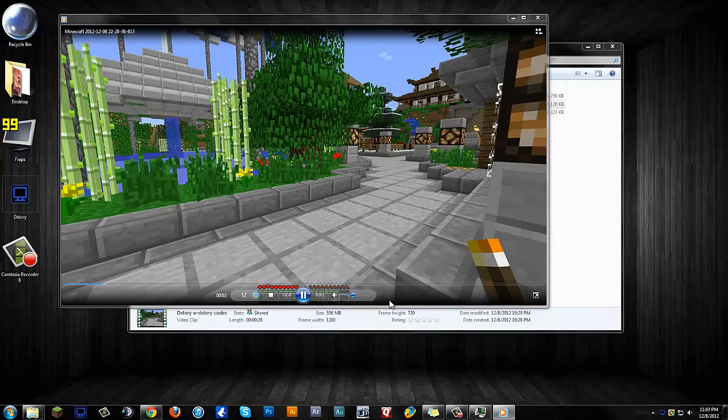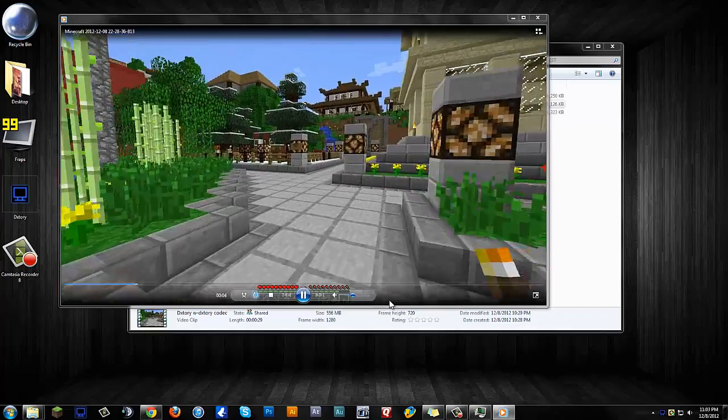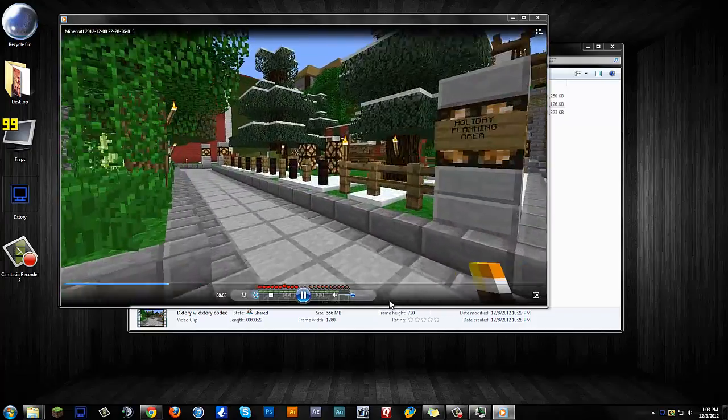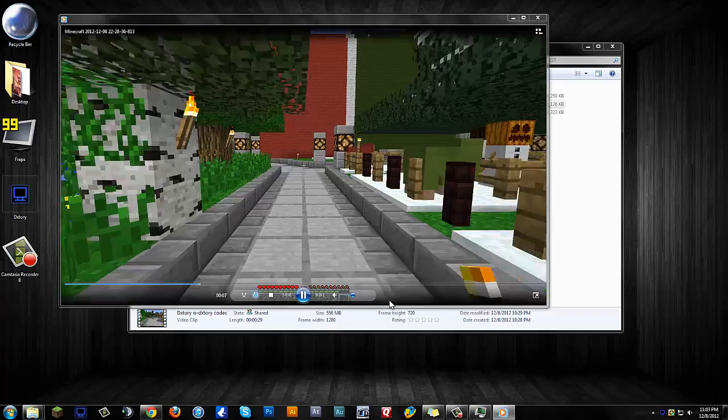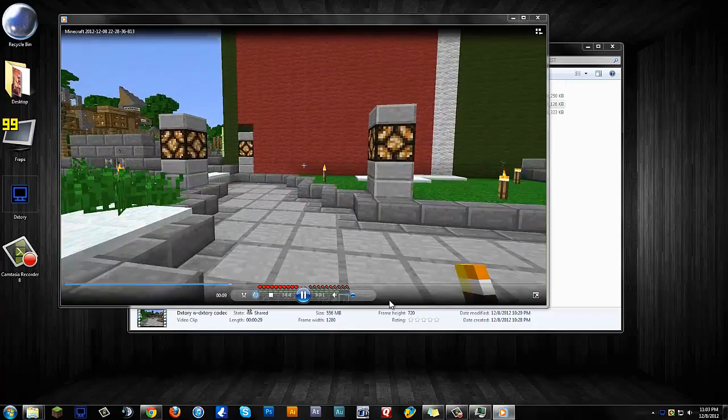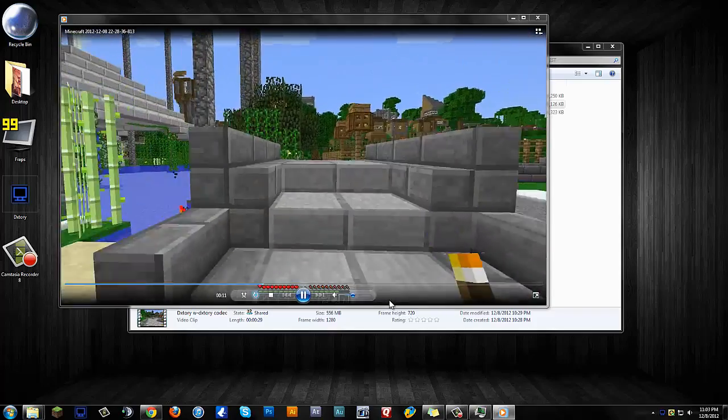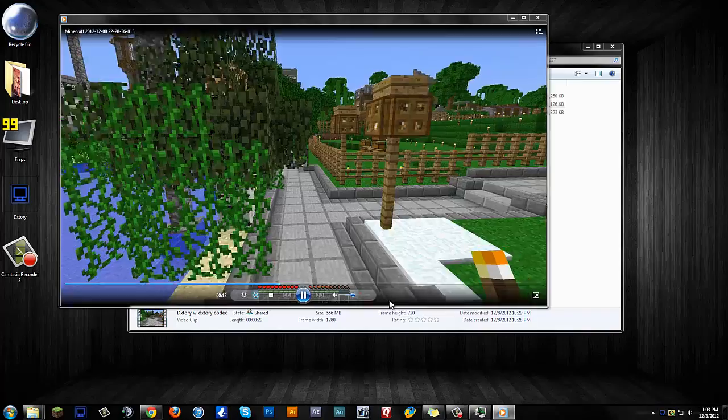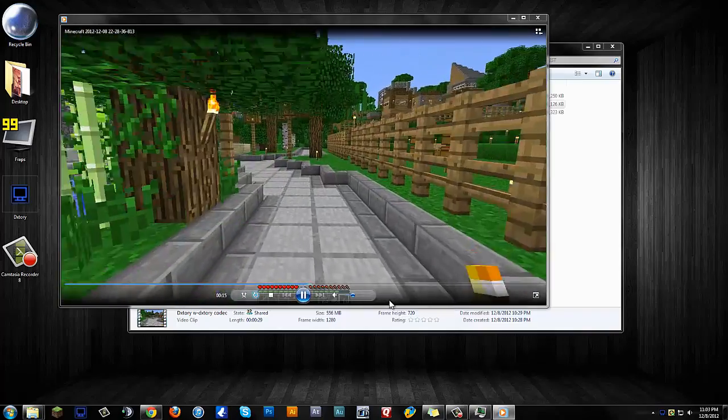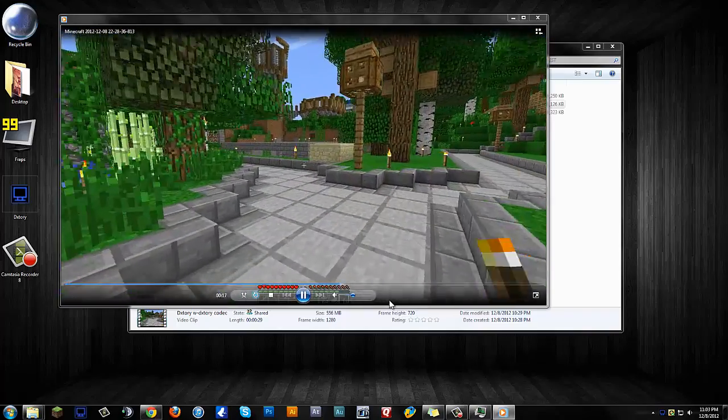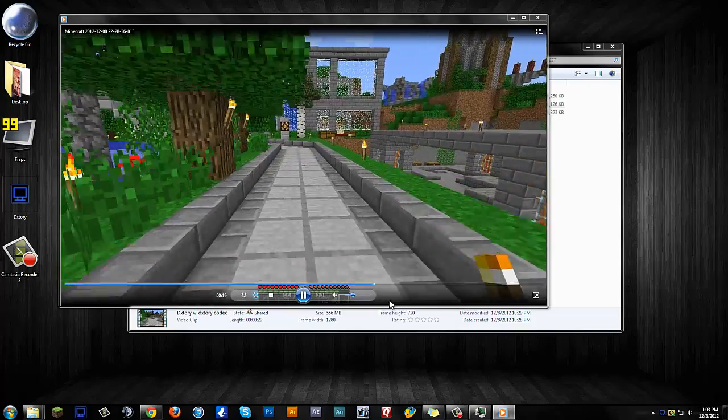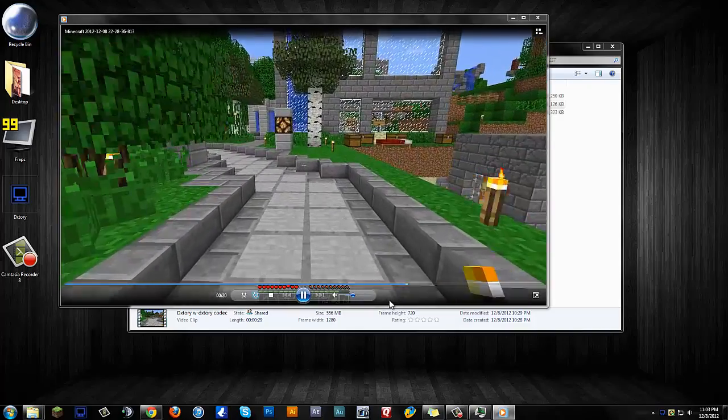Alright guys, and as you can see with this, I'm sorry if it's a little bit laggy, but it's just because I have Camtasia running. But the colors are perfect, just as you play it. There wasn't any lag for me whatsoever when I was doing this, and it is a little bit higher of a file size, but again, that's with the DxTory codec.